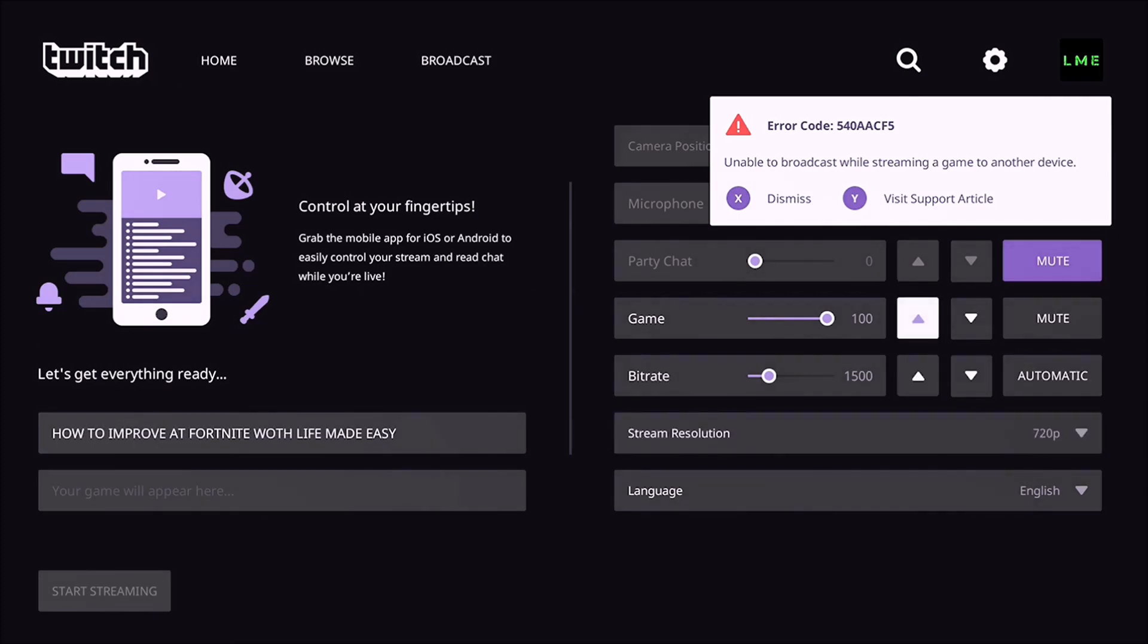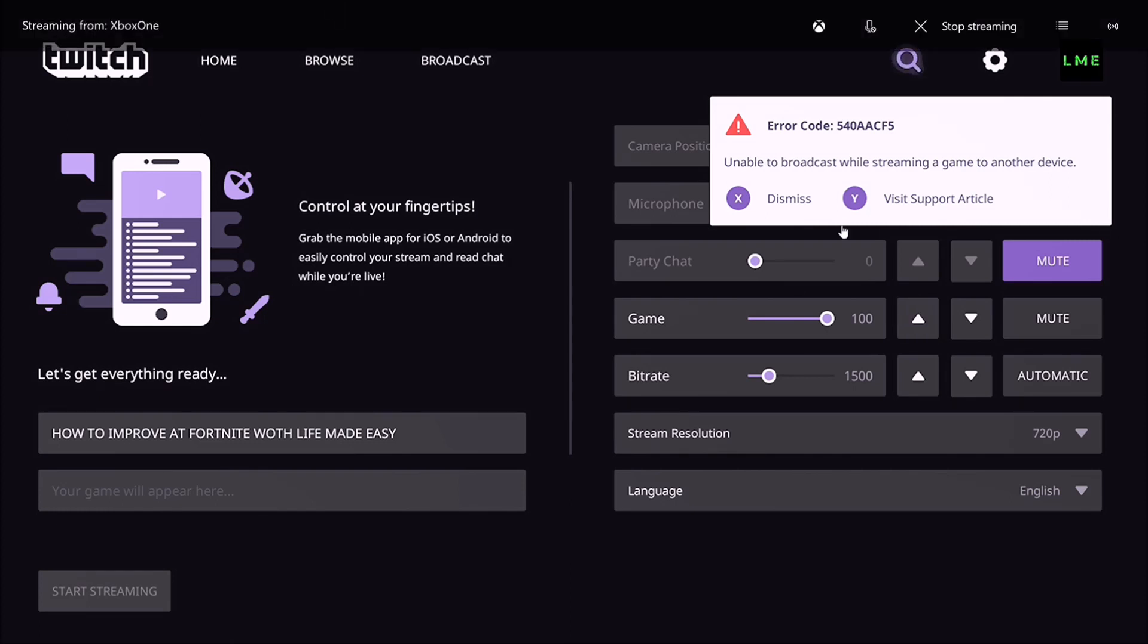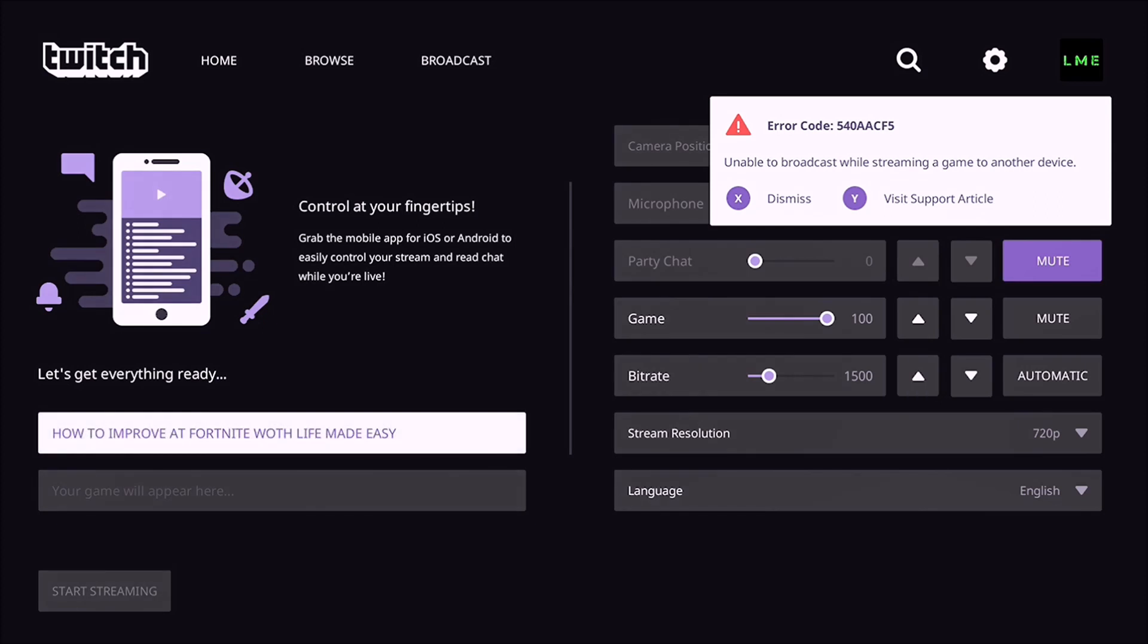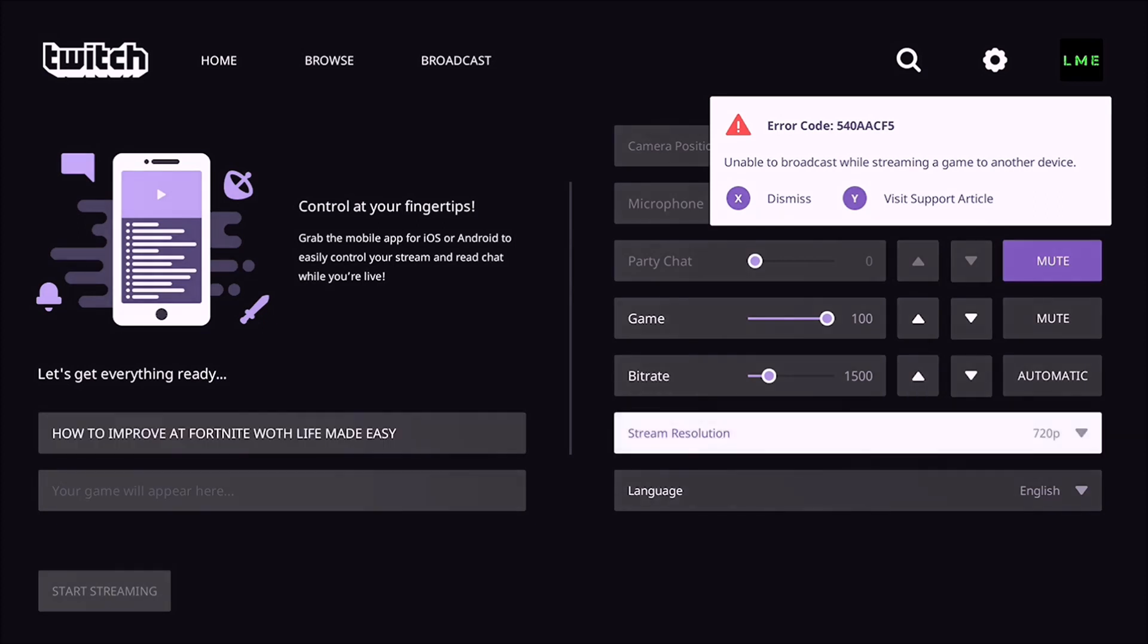This interface is new by the way guys, just to let you know. So here you can adjust your microphone stuff. Sadly this thing is in the way and it's really annoying, so I'm just going to work around it. Here you got party chat, game, bitrate. Bitrate determines how well your stream will appear. Higher bitrate, it'll be more visually pleasing. Lower bitrate won't be as good. It all depends on your internet connection and stuff.